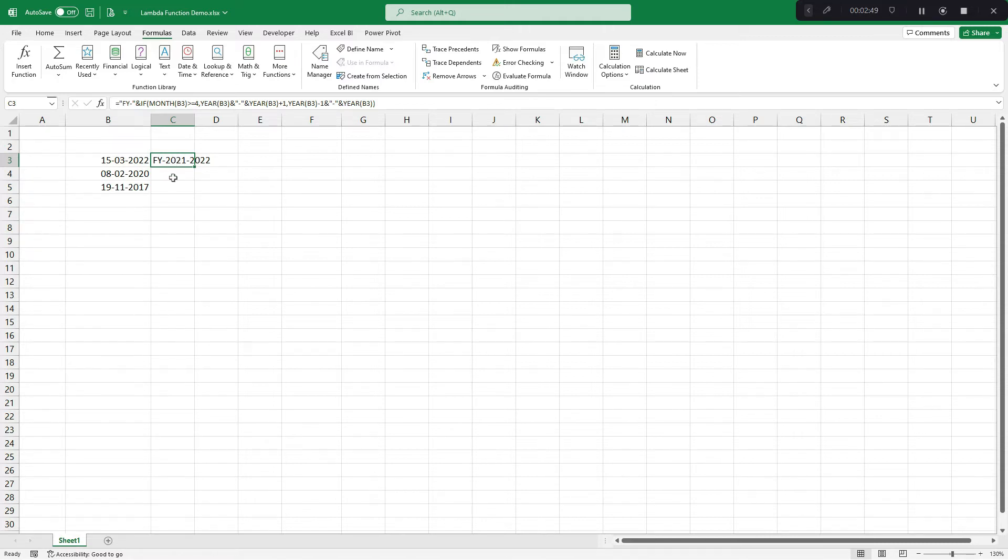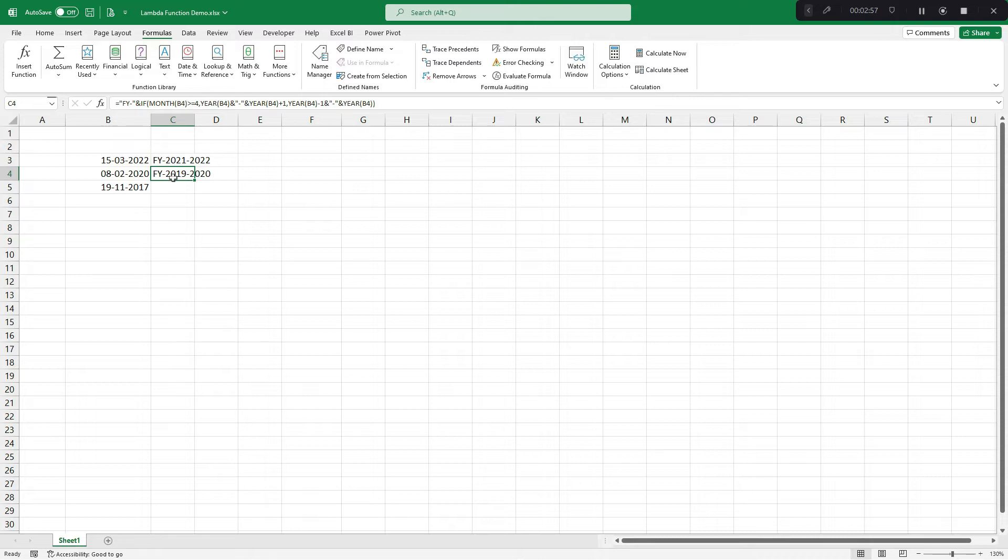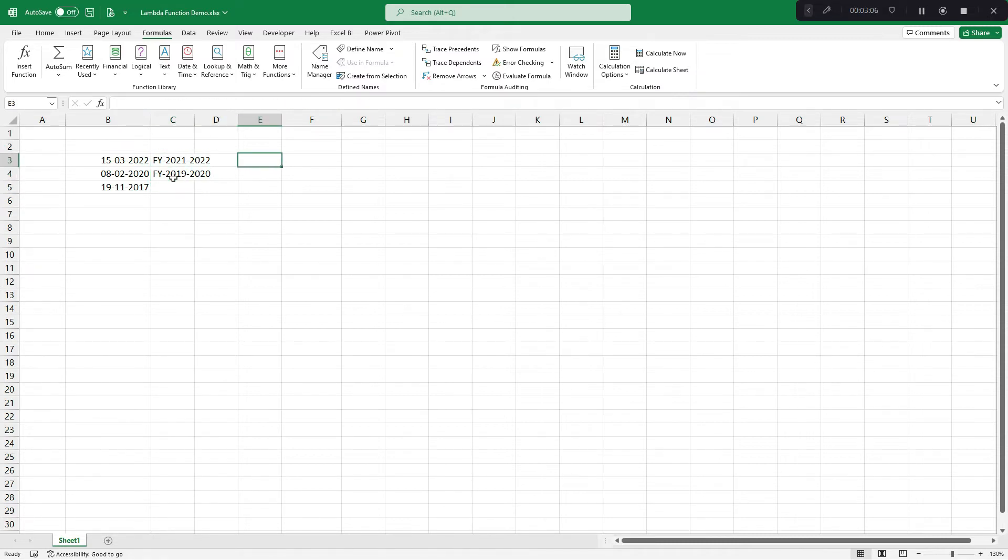Now, before I turn this into a custom function, you may ask that why I need a custom function using lambda function, when I can achieve this using even Excel formula. Just imagine a case like this.